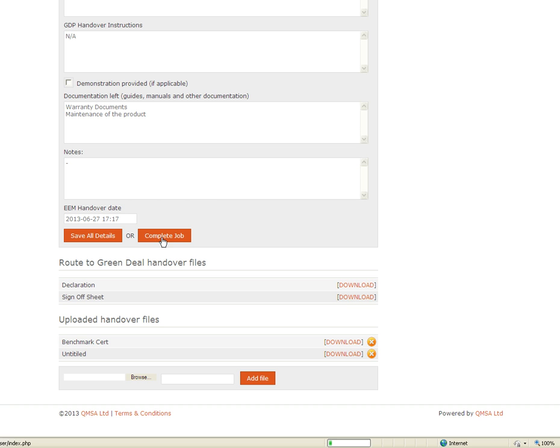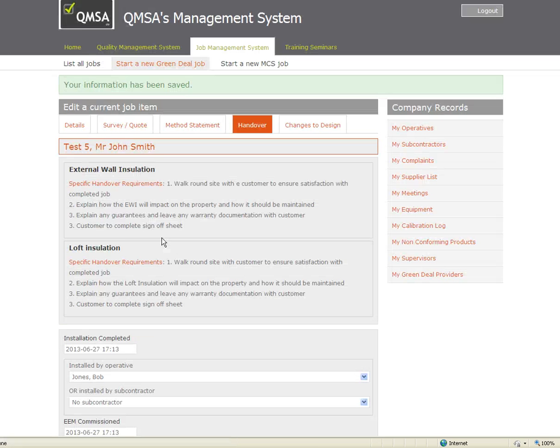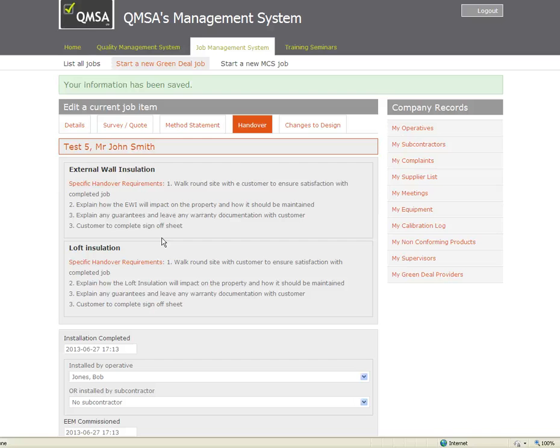When you click the complete job button this will fire off an email to your chosen provider. That will contain details of the handover you have undertaken and also a copy of the sign off sheet for them to process the job.